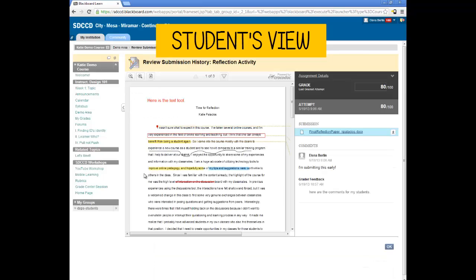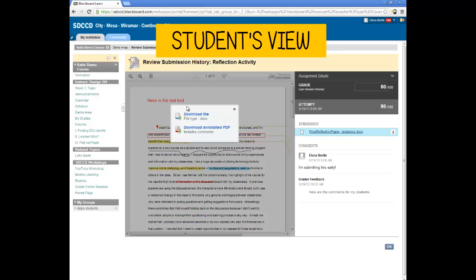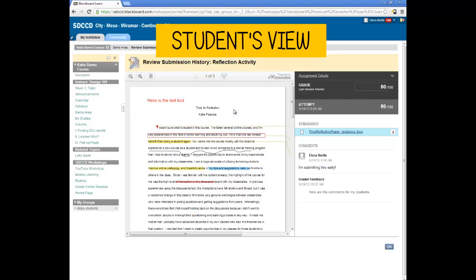They'll see the annotated document, the comments from the instructor, and they'll have the option to download the original file or the annotated PDF. This tutorial covered grading a Blackboard assignment.